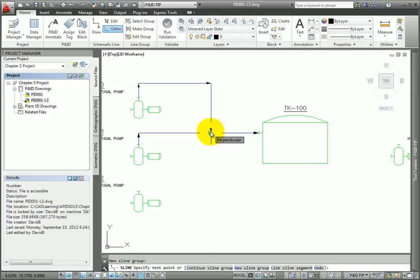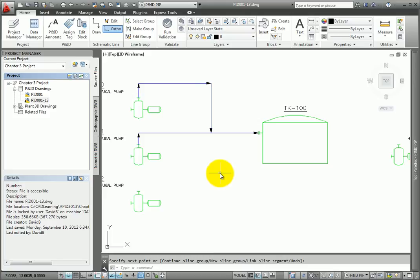After selecting this point, drop the line straight down until a perpendicular snap appears on the mainline segment. The pipe segment command will be complete.